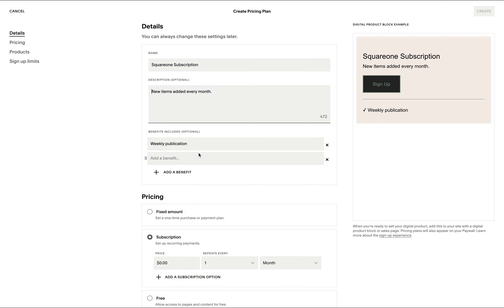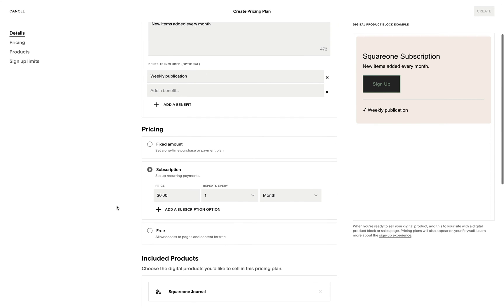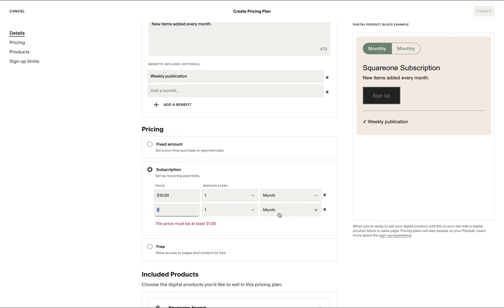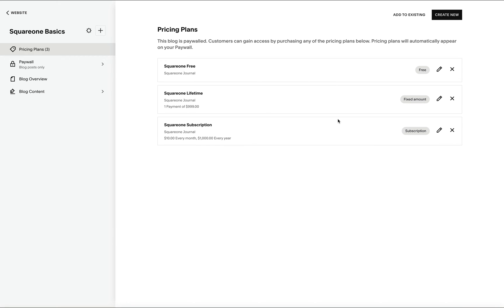We may set up multiple pricing plans within the same collection. For example, I can set up a monthly subscription pricing plan at $10 per month, and an annual one at $1,000. We may even have a pricing plan for a one-time payment.